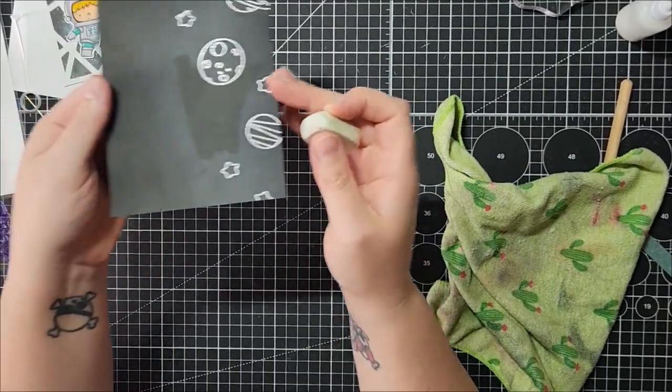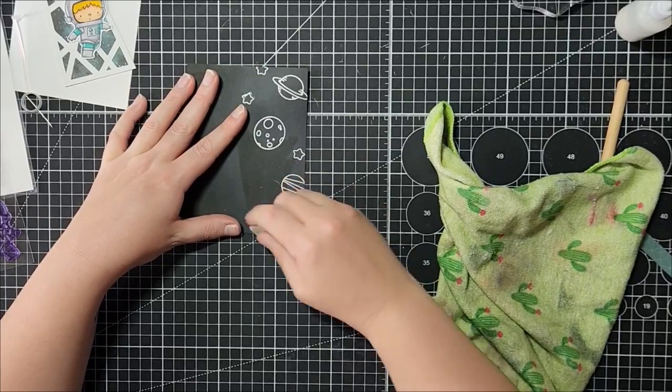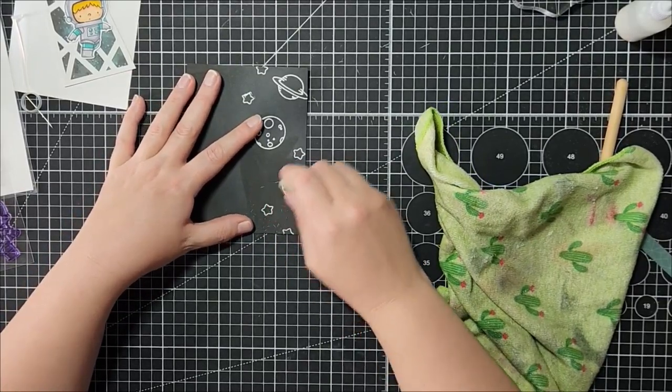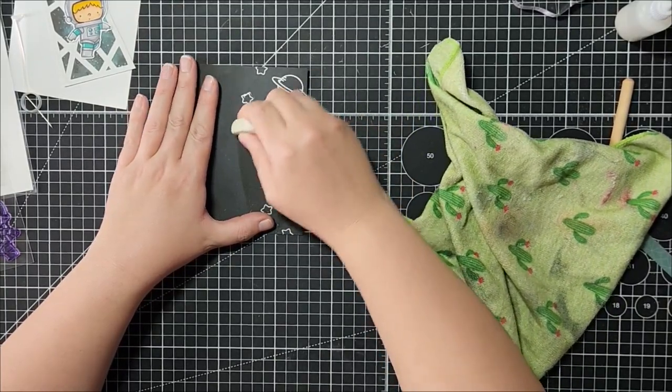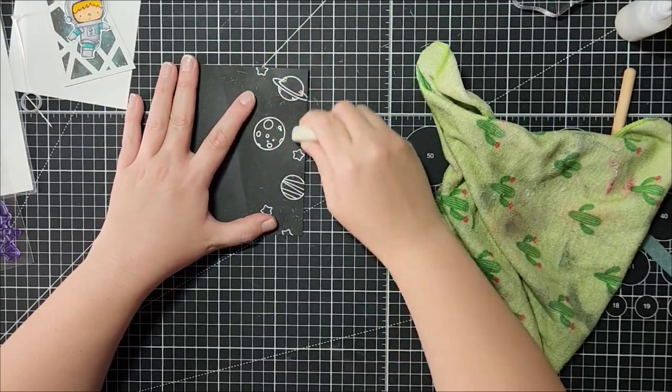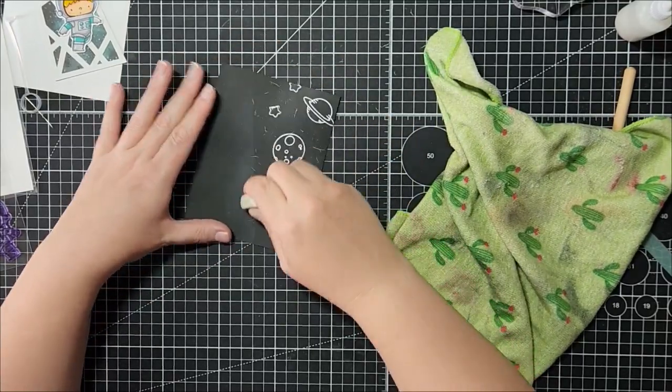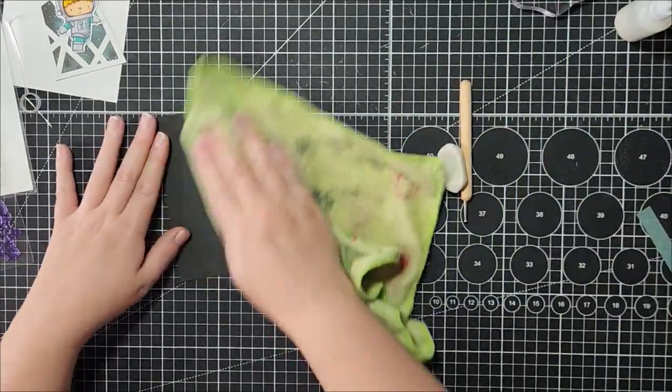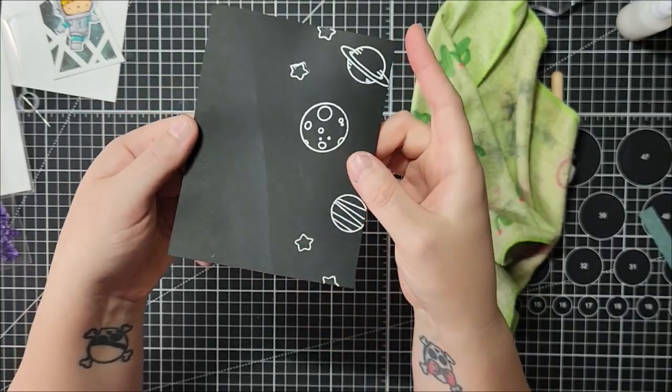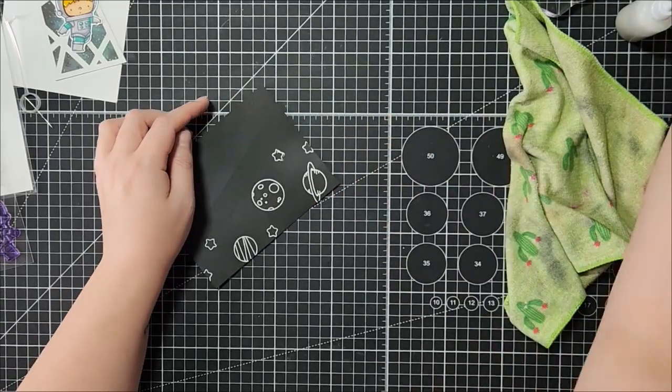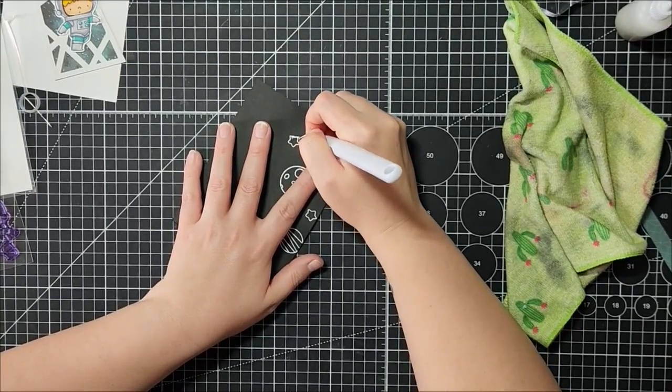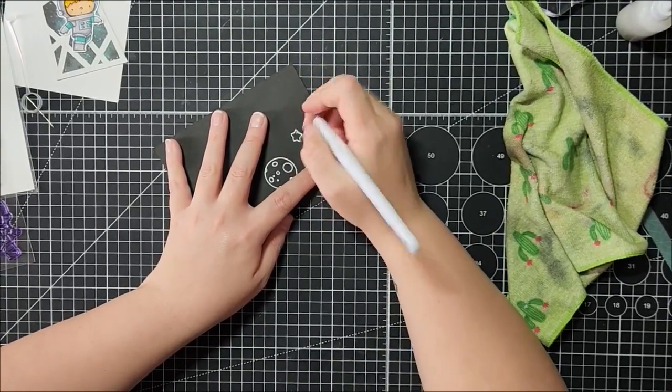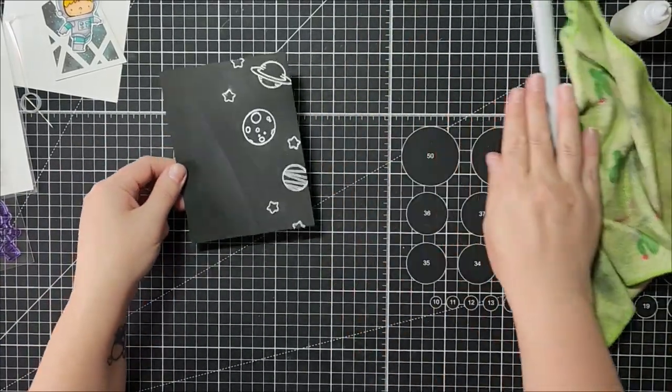Like you can see the difference, like the black to the gray. And you just want to lightly go over your images. I'm not going to do the whole panel, but you can see like the clear line difference here, hopefully. And then I'm going to use my picker tool and see if I can scrape some of this off. I'm going to be splattering this anyway, so it might be okay.